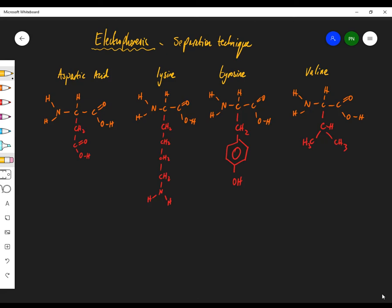Welcome to this video on electrophoresis. Electrophoresis is essentially a separation technique for amino acids, peptides, and fragments of peptides.